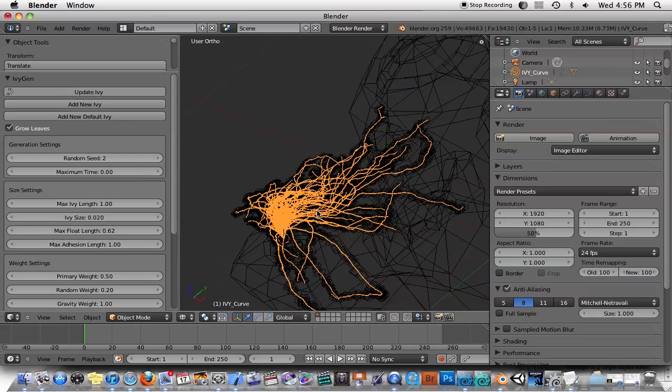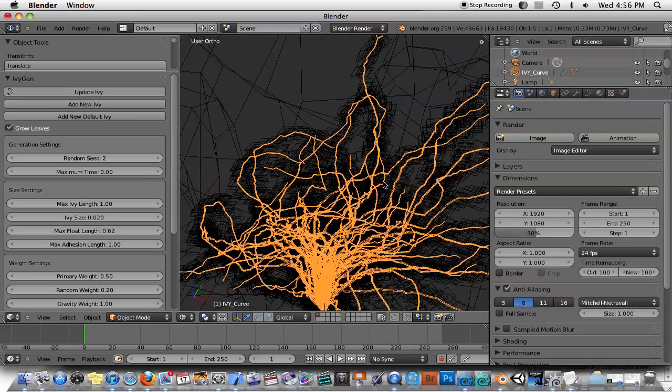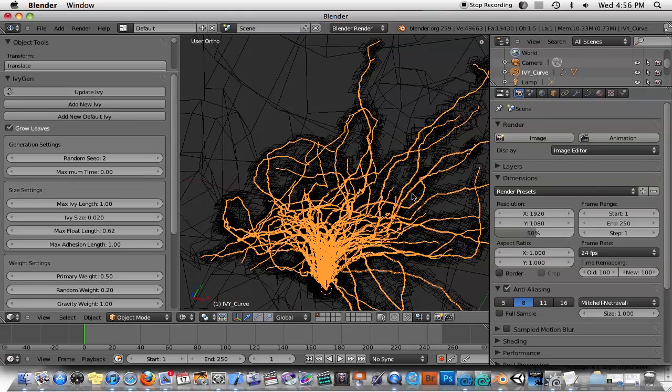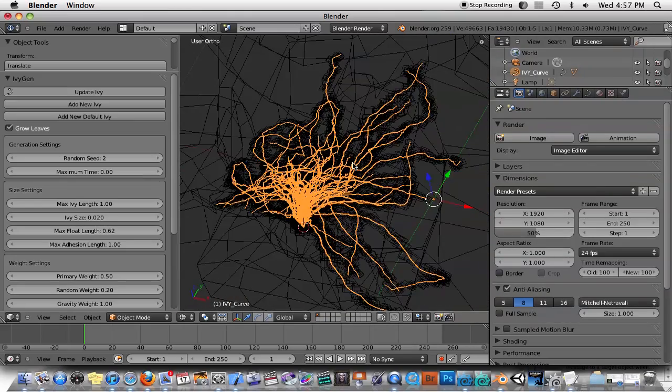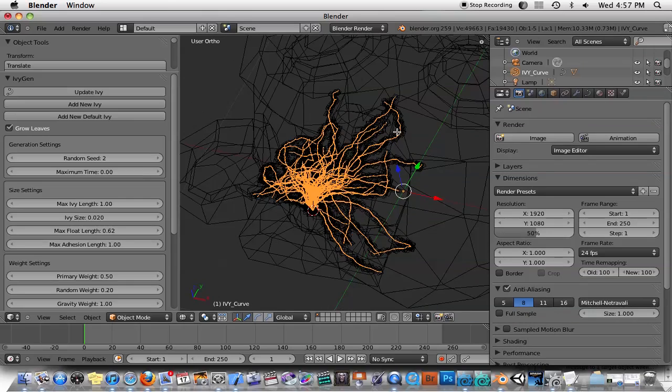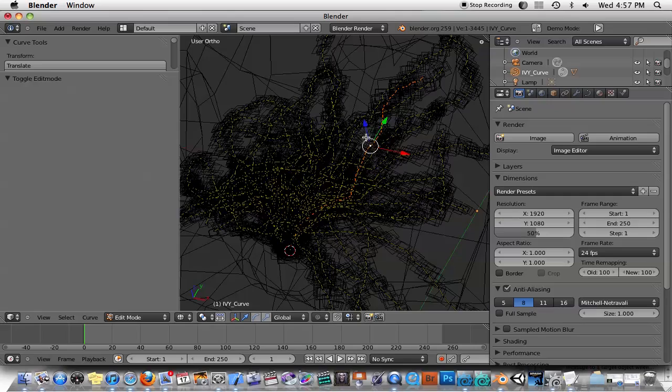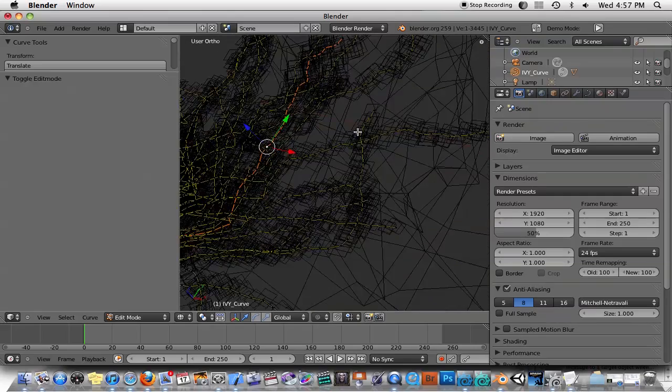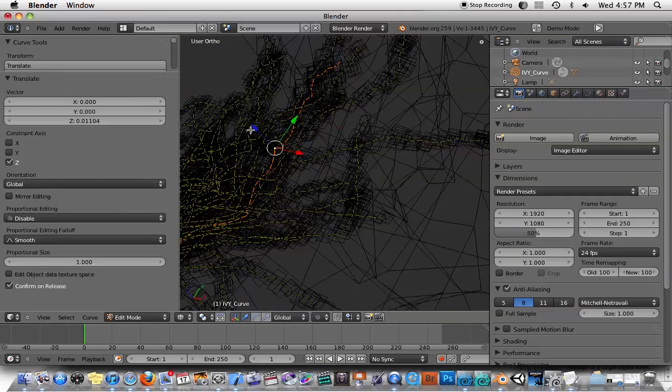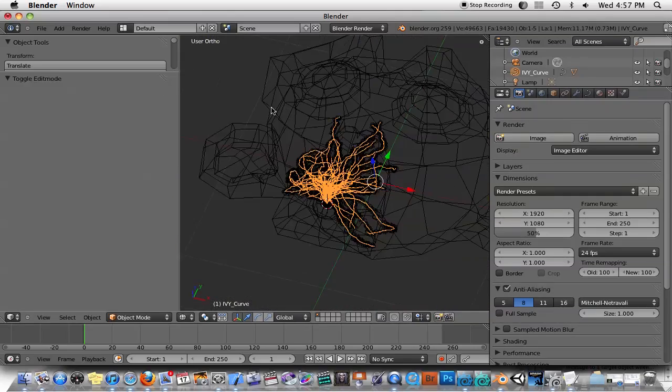You can see here that it creates these tendrils for you, and you can go ahead and start editing those. I guess you could tab and you can start editing these if you want to manually. Okay, that's that.